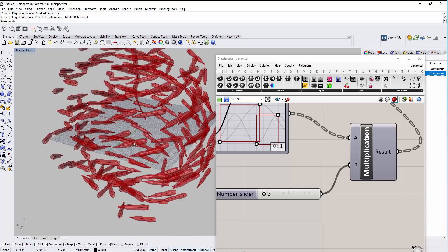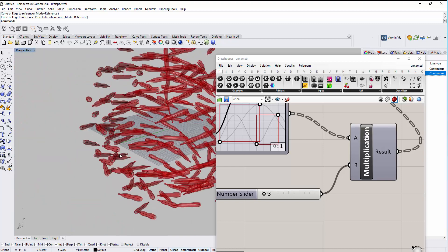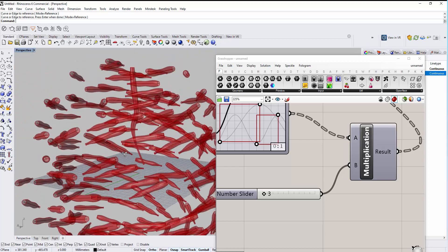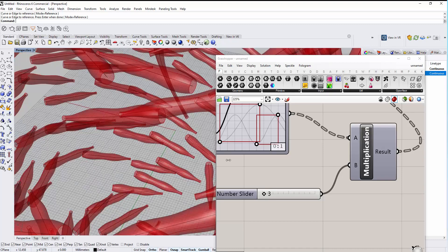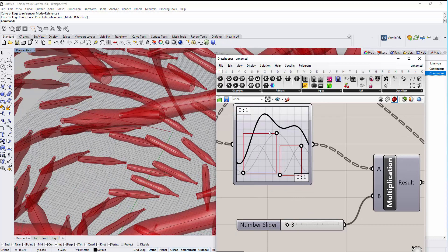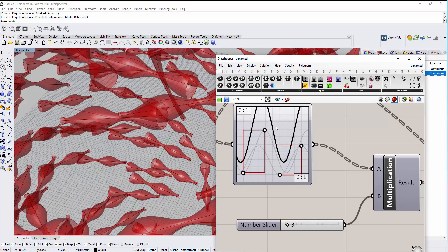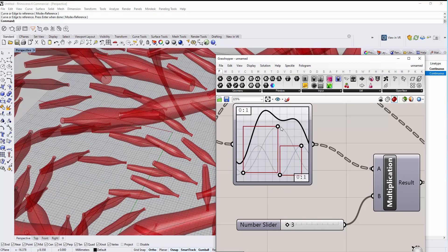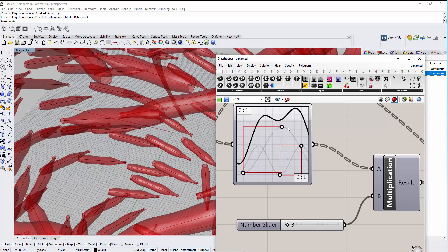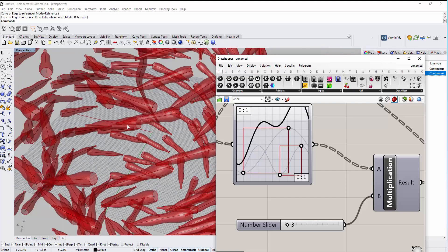Now as you can see this is some kind of swarm effect for all of these curves. You can also change the parameters of all of these forms simultaneously.